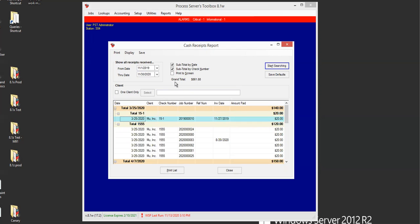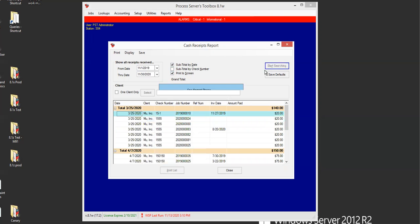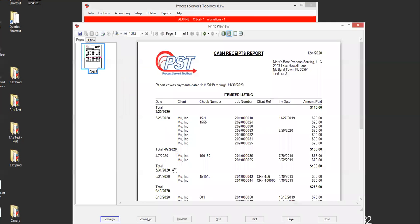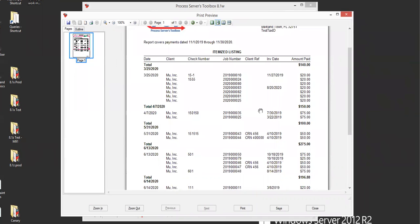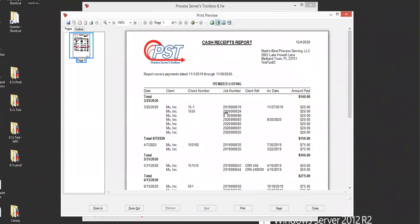So what I want to do right above the grand total, $861.88, we have print a screen. So I'm going to go ahead and print a screen, start searching. I unchecked the subtotal by check number, so it's only got subtotal by date. And I want to print the list. This shows you a list of your cash receipts report with everything that you had displayed. It's a nice neat format for you to read and you can print it or do whatever you need to with it.